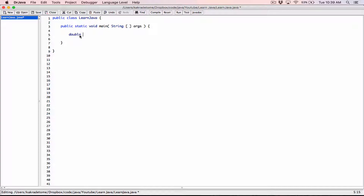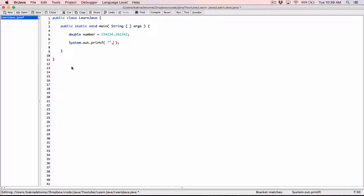I'm going to declare a double, I'm going to call it 'number', and I'm going to initialize it to a random floating point value. Let's format this value a little bit. I'm going to call the system.out.printf method. It takes in a couple of arguments — the first argument is how you want a certain value formatted, it goes in a format string with format specifiers embedded in it. The second argument is what you want to format — in this case, the value of 'number'.